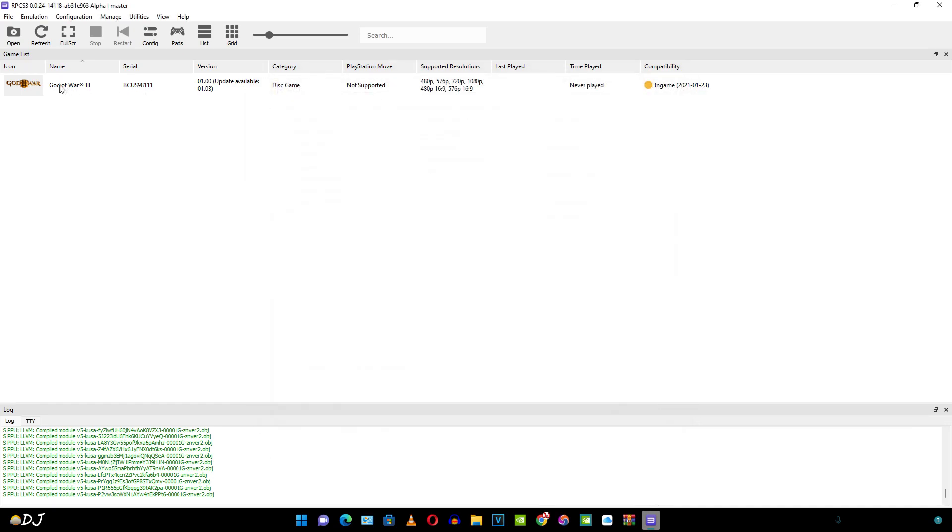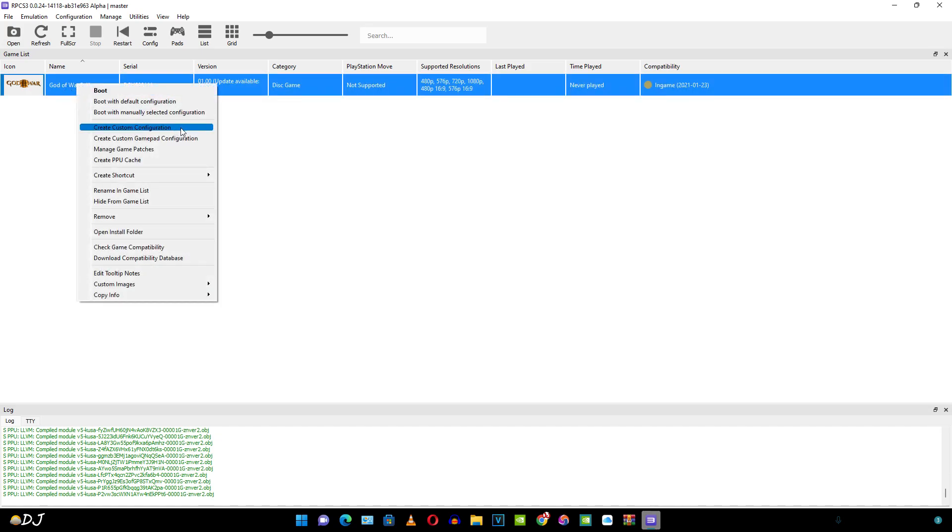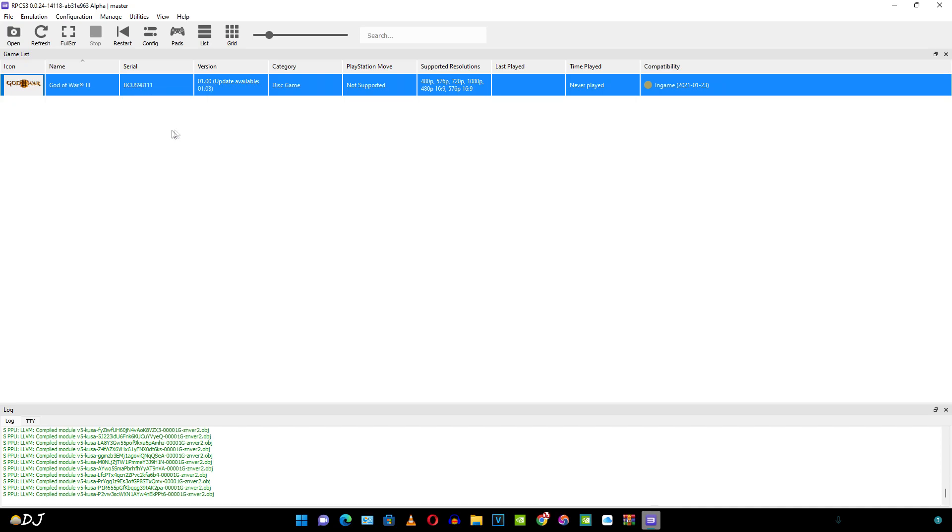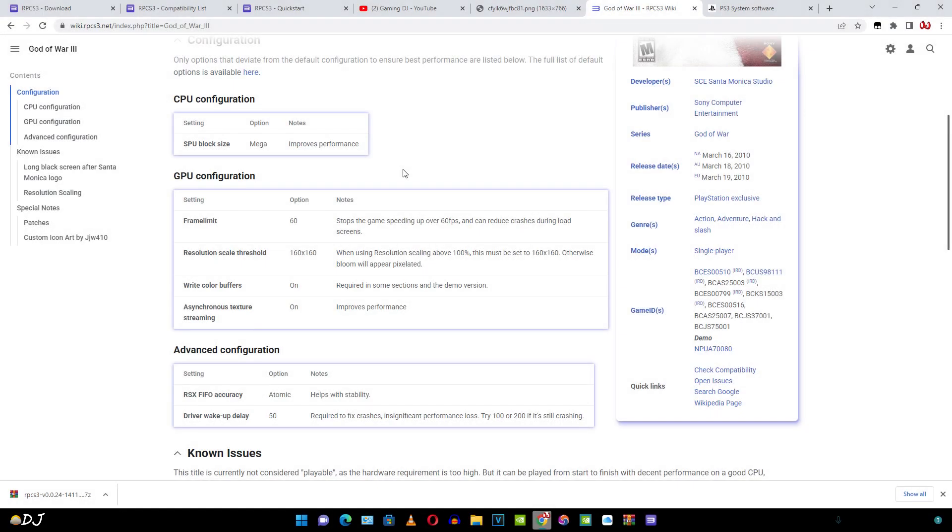Just right click on the game. Now click on create custom configuration. I'll create the configuration for God of War part 3. Now I'm going to access the RPCS3 wiki page of this game. A lot of settings are available but the good thing is that we only need to tweak a few settings.